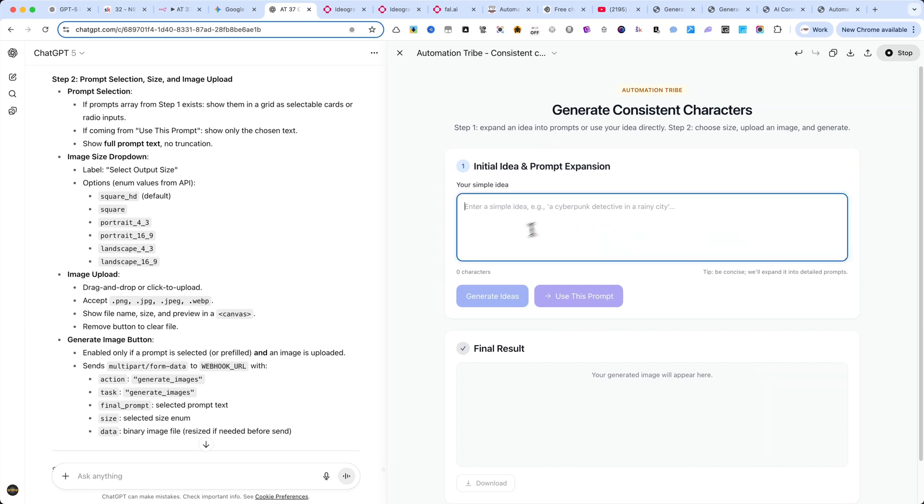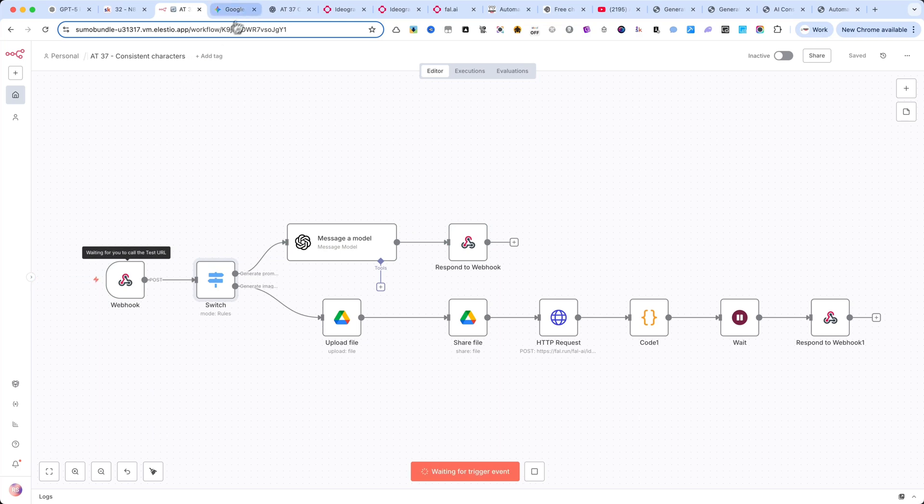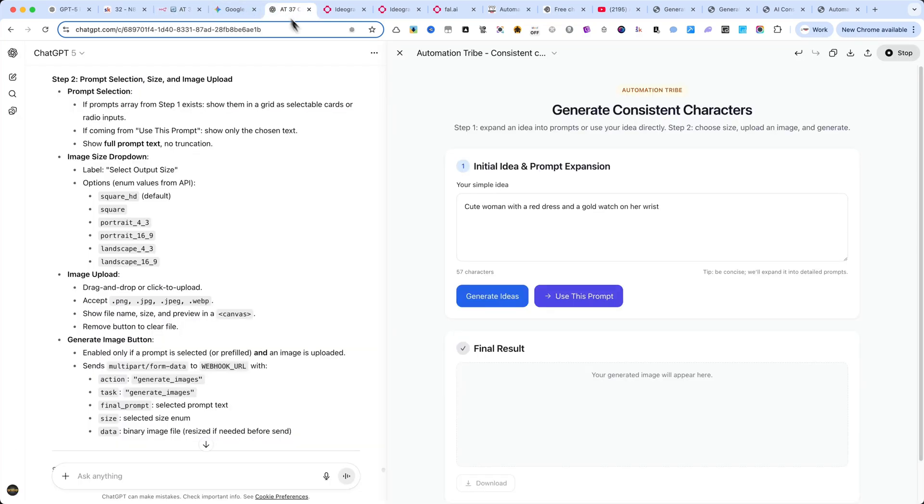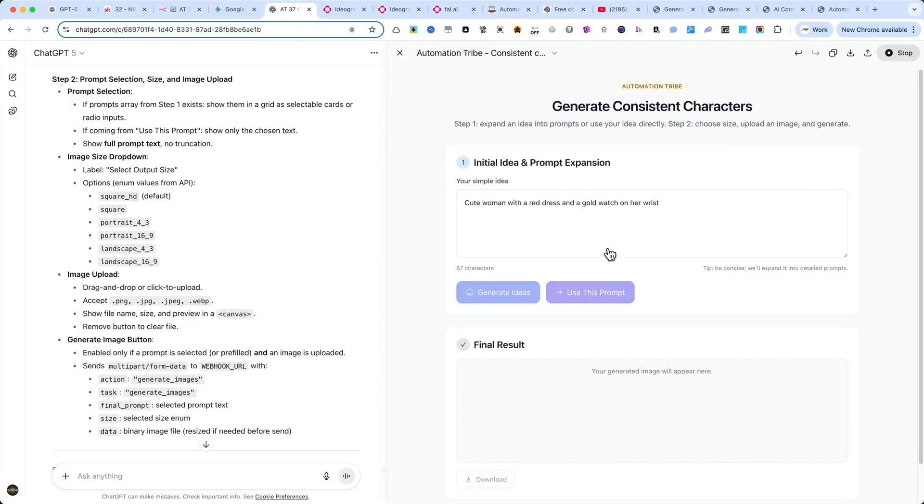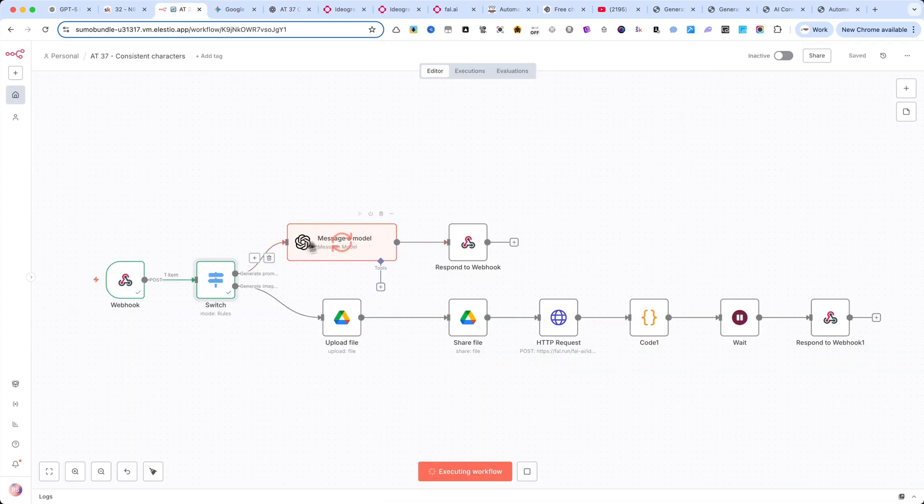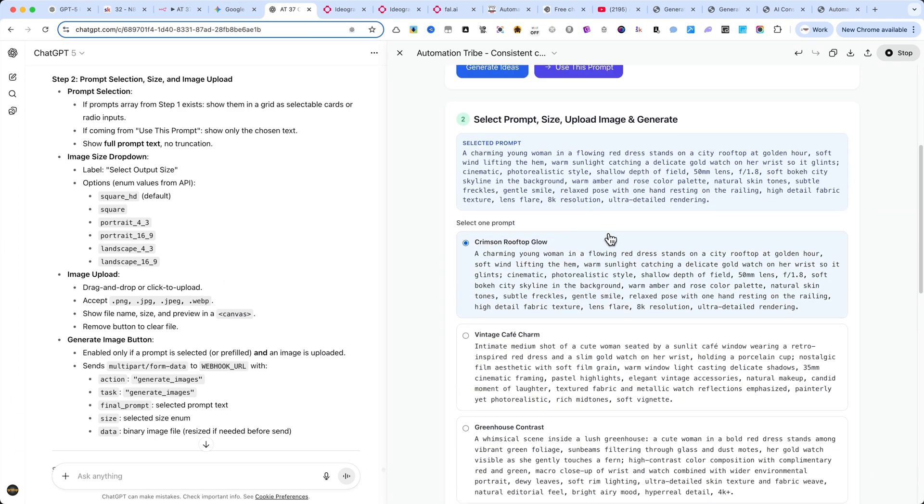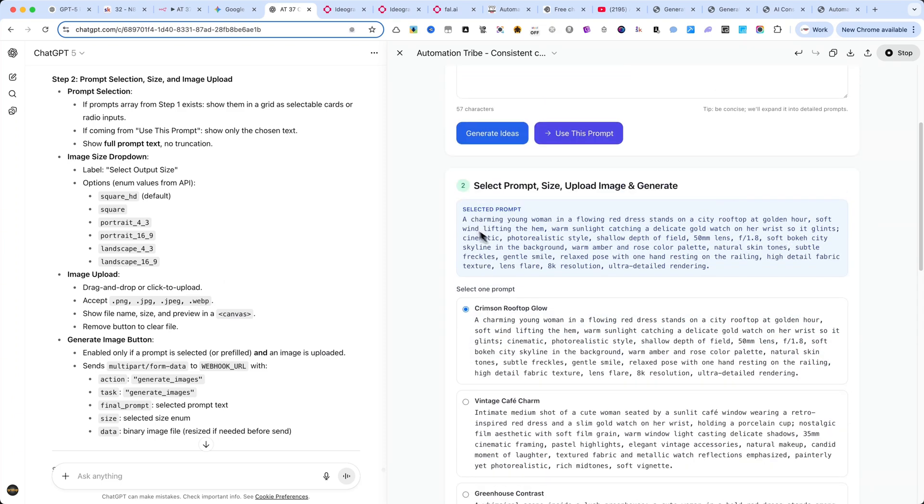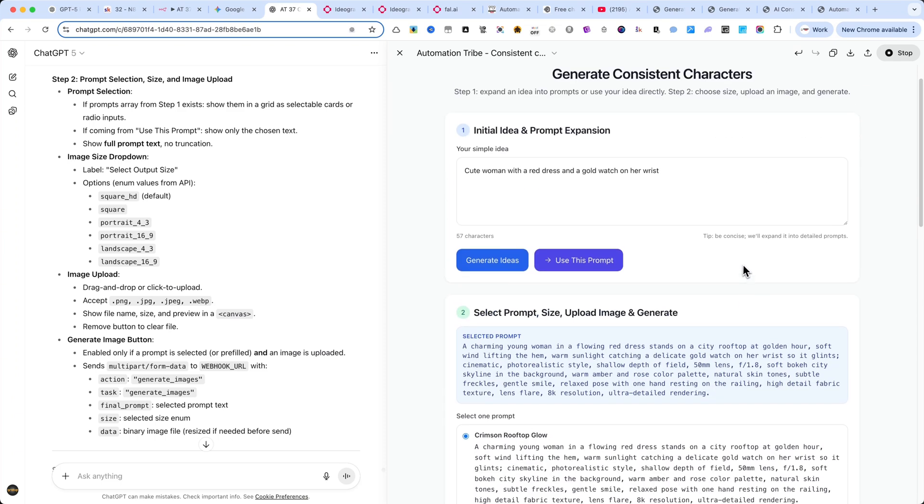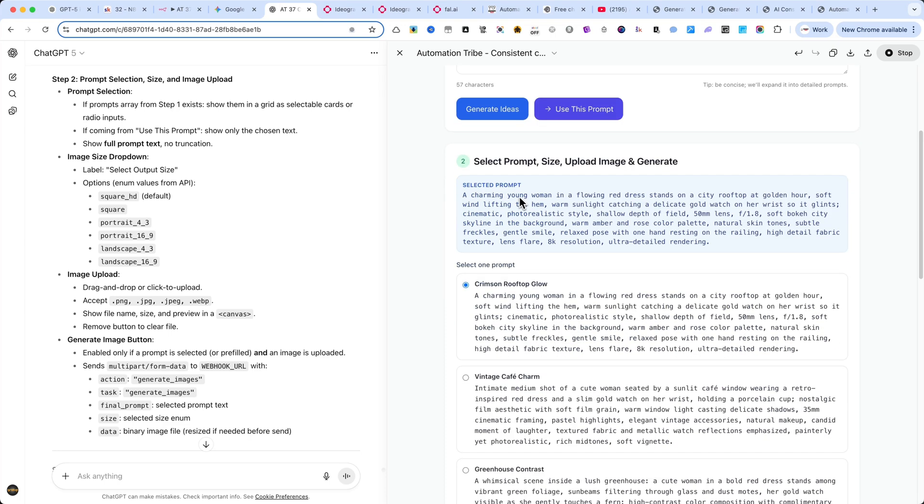Here's how this interface works. First, you enter your initial idea or prompt here in the top field. Then you have two options. Option 1, make sure you activate the automation for a quick test. Click the Generate Ideas and Automation button. This sends your input to the N8N automation, where it generates five advanced prompts for you. In N8N, this follows the first branch of the workflow. As you can see, just a few seconds later, the interface returns five prompts. You can review them and choose the one you like best before moving on to the next step.